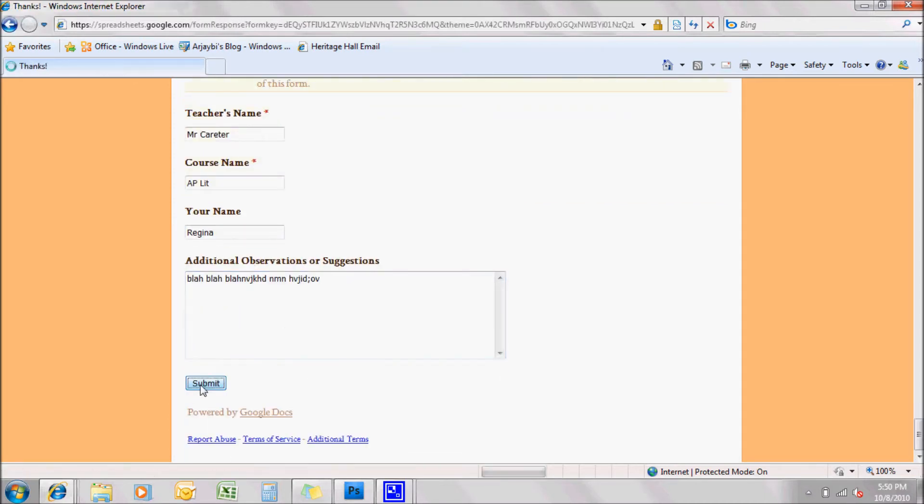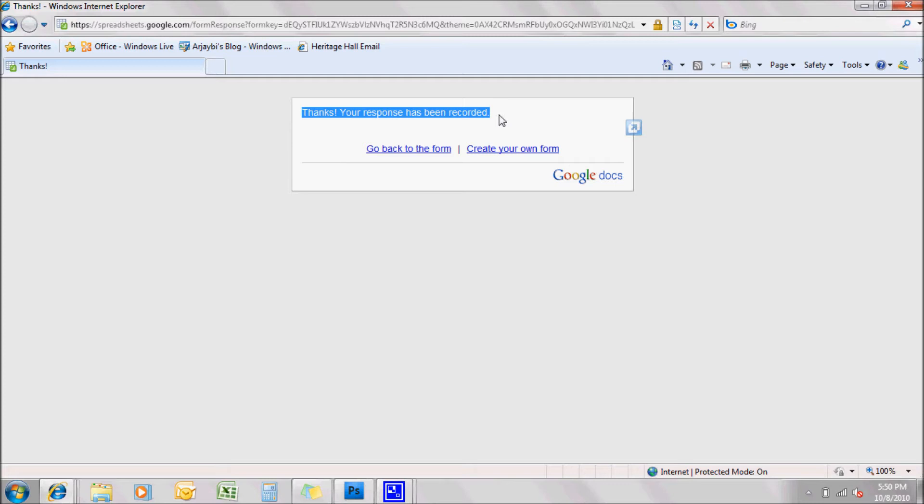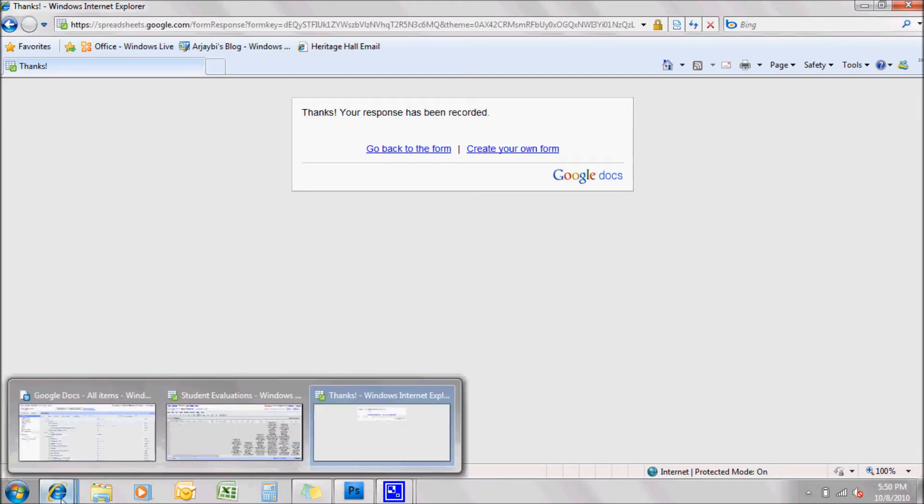And immediately, this is the response. It says thanks, your response has been reported. This is that area that I said if you wanted to put something else there, you could do that. But it's up to you, so you can go like that, which is fine. Okay, now I'm going back to the form.